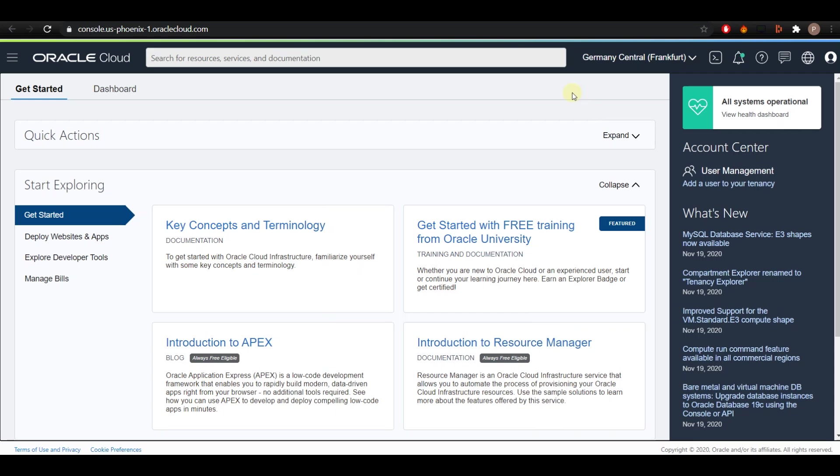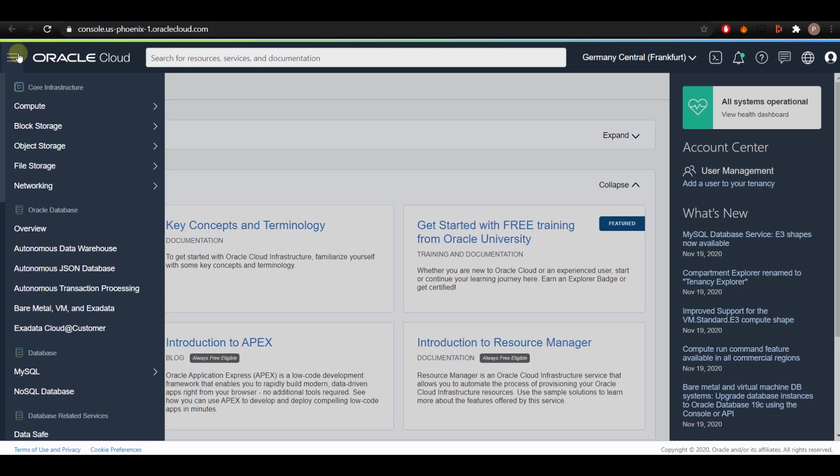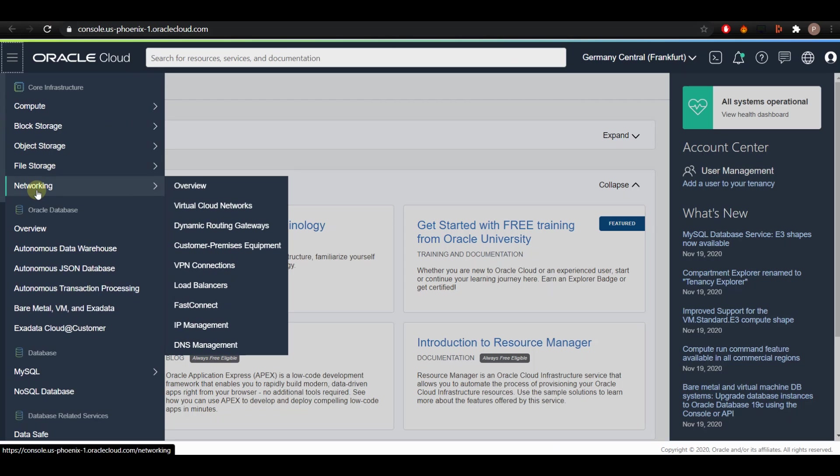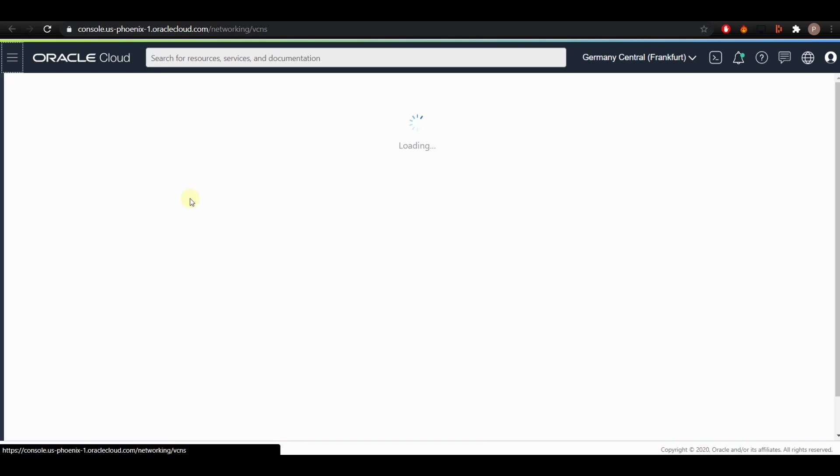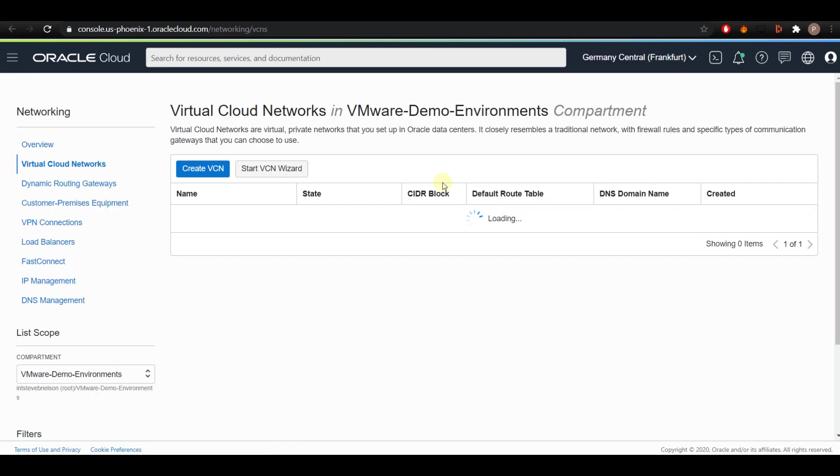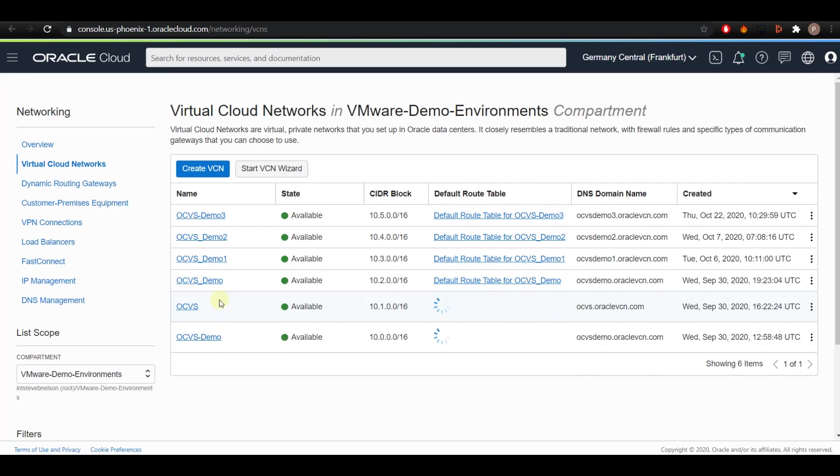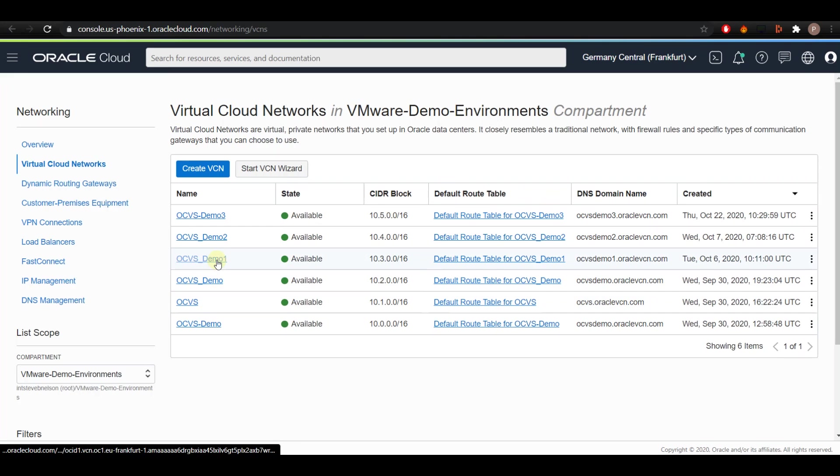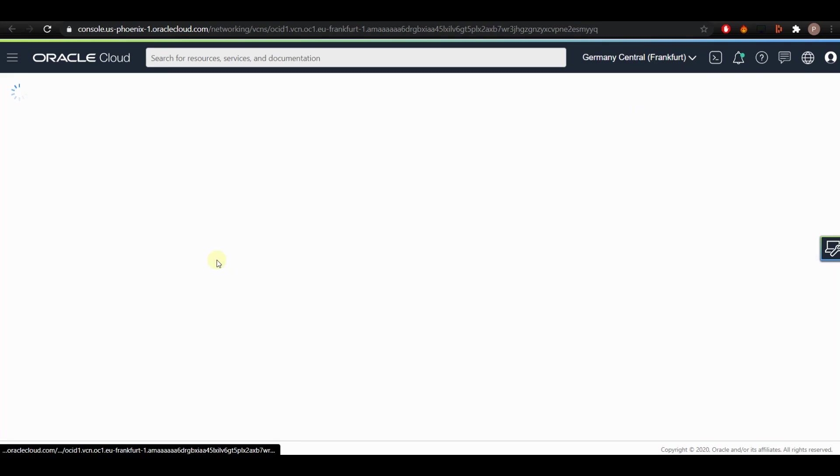Now let us add the route rule in the VCN for the newly created workload. Open the OCI Tenancy page and open the navigation menu by clicking on the hamburger icon on the top left of the screen. Now go to Networking and select Virtual Cloud Networks. Click on your VCN.